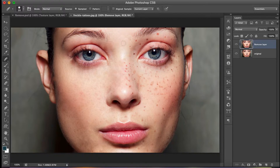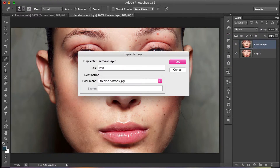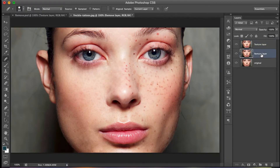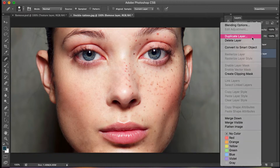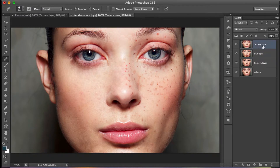Half of the face is done — this is before, this is after. Once you're done, duplicate the remove layer: right-click, Duplicate Layer, and rename it 'texture layer.' Make sure the texture layer is on top, the remove layer is in the middle, and the original picture is at the bottom.